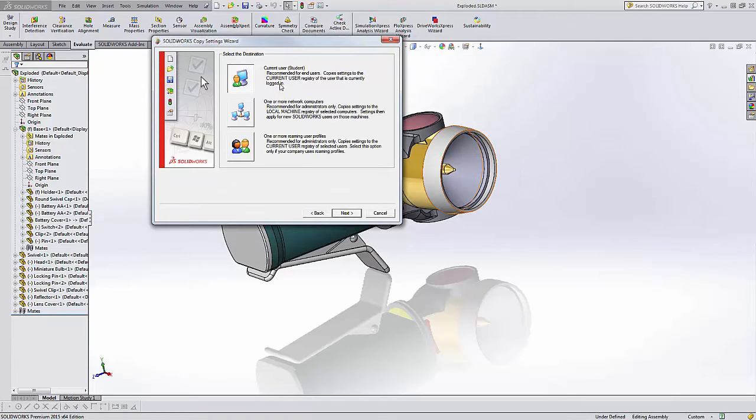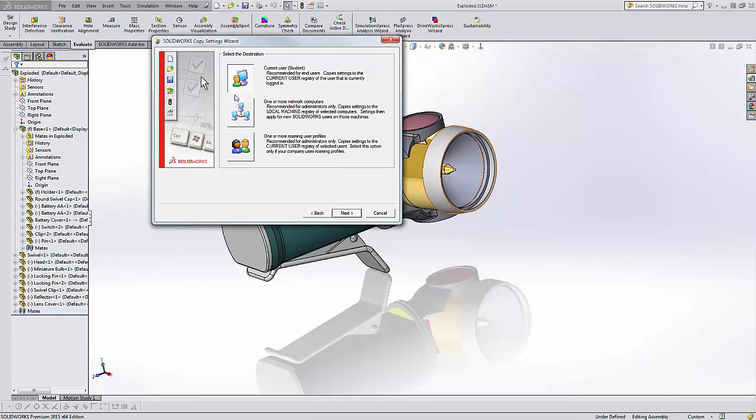By the way, when we do that, we get an option here—in that situation you just say current user. These options for network computers or roaming profiles are usually administrator options.